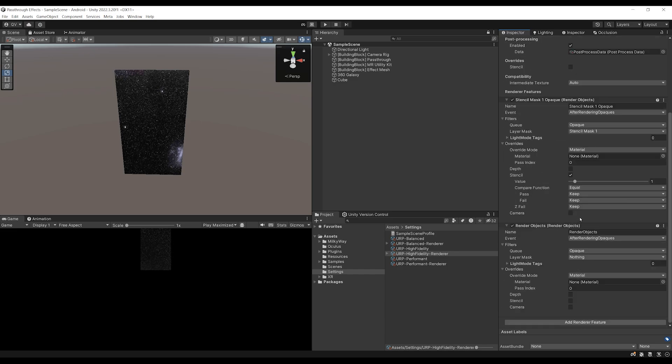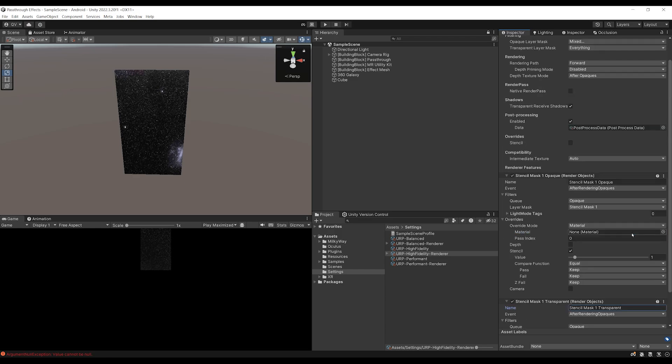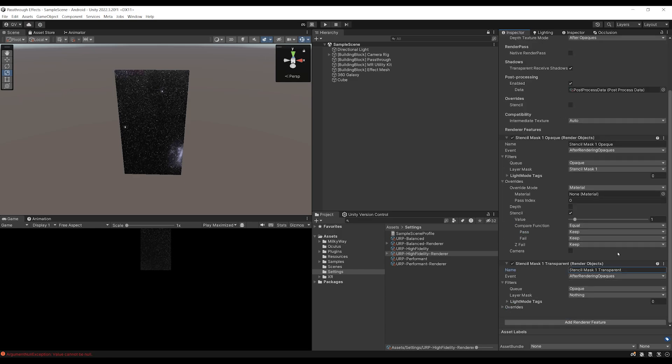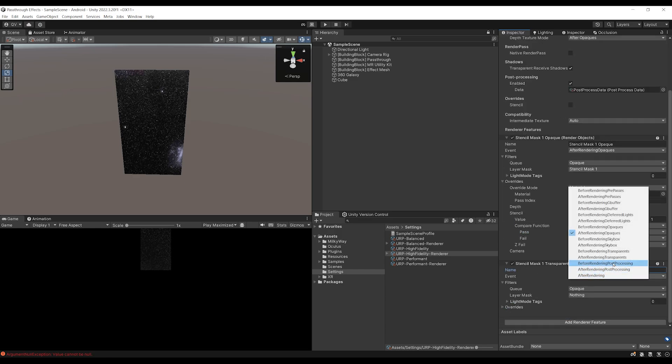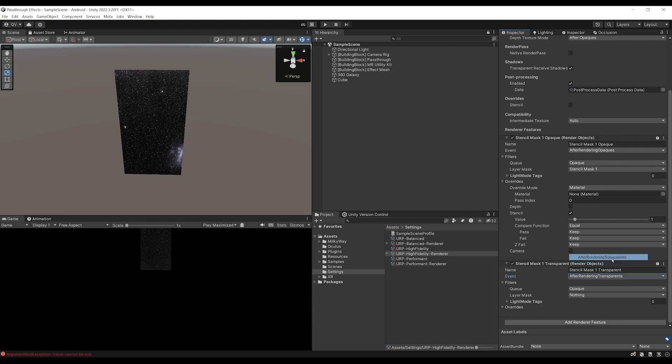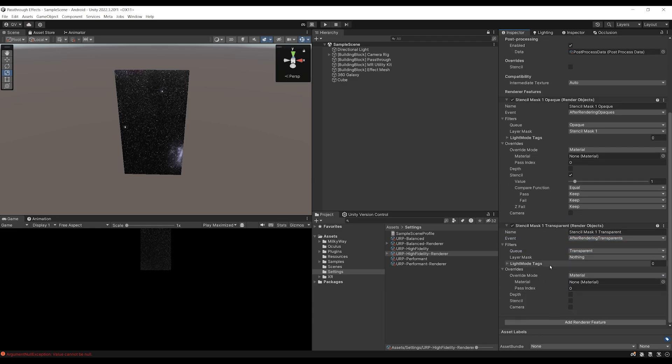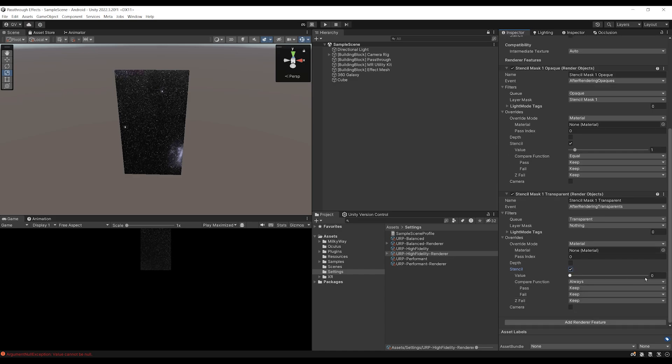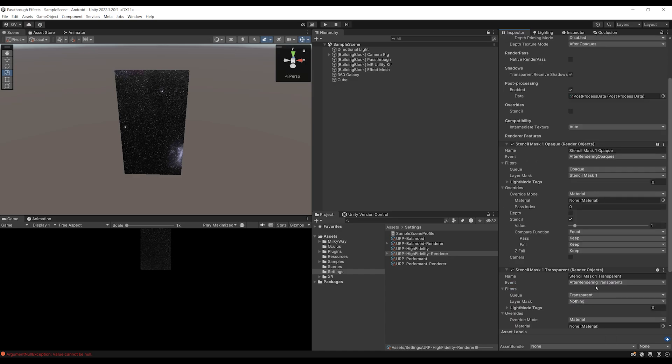So create a render object, then set the name to stencil mask 1 transparent. This is actually why I've set the name to opaque at the top. Then for the event, let's set it to after rendering transparent. Then for the queue transparent. And down below for override, the same as above, which is override the stencil with a value of 1 and compare the function when it is equal.